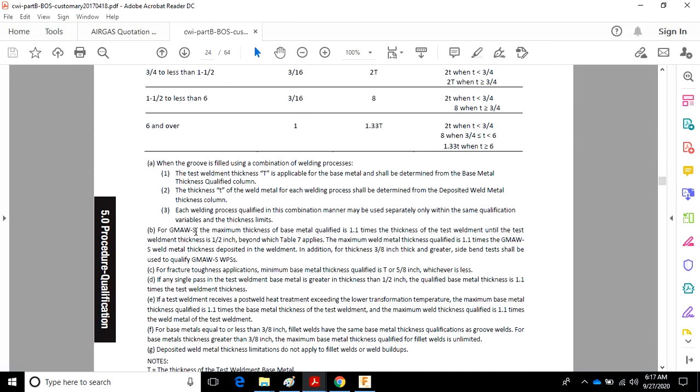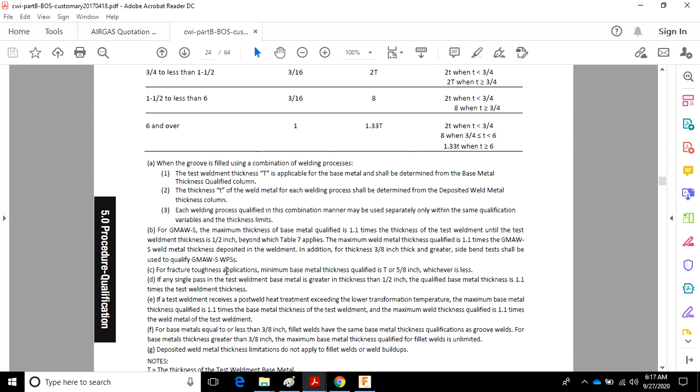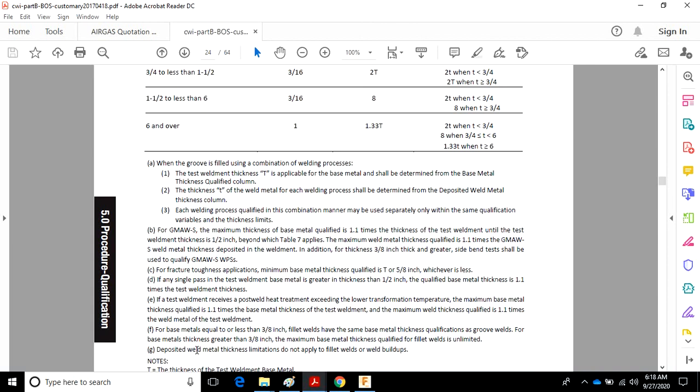Again, for GMAW short circuit, there's an exception. For fracture toughness applications, there's an exception for minimum. For cases where there's a single pass greater than ½ inch in thickness. If there's post-weld heat treatment, there's exceptions. For base metals less than or equal to 3/8, there's rules for fillet welds. And deposit weld metal thicknesses do not apply to fillet welds or weld buildups.